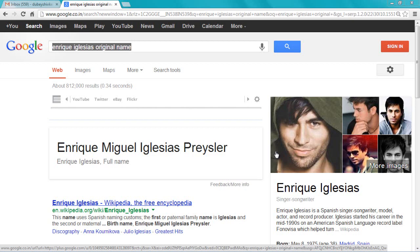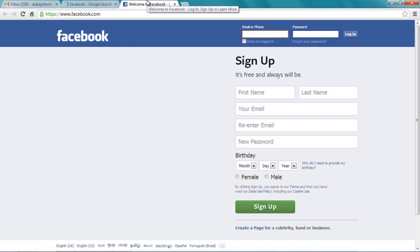This video is for everybody who doesn't know how to make their Facebook account. Now I'm on Facebook and I have to sign up. This is what you see when you first visit Facebook—this is the page.